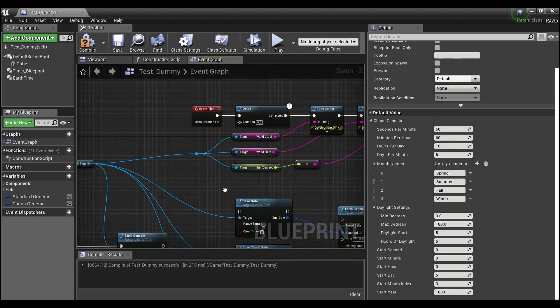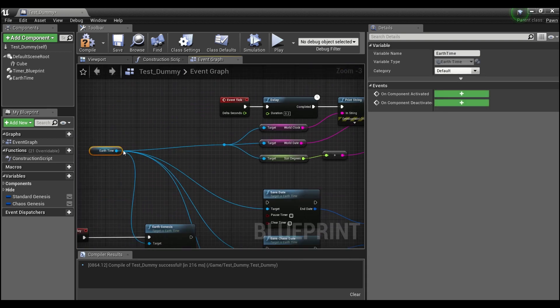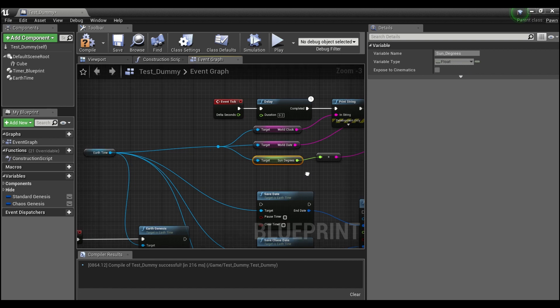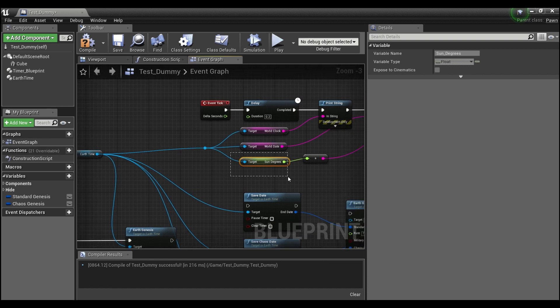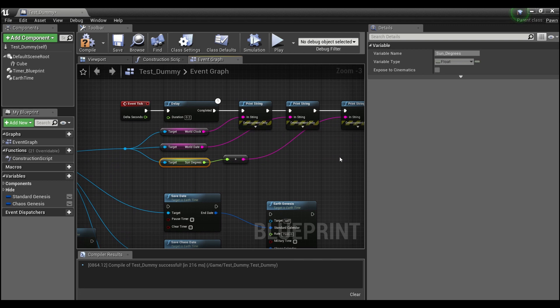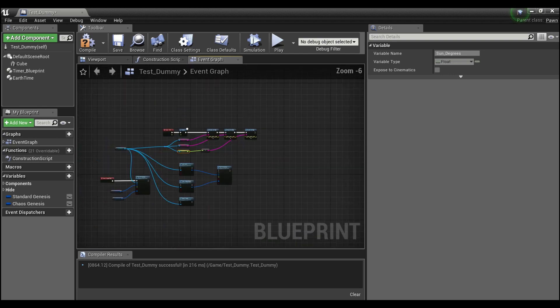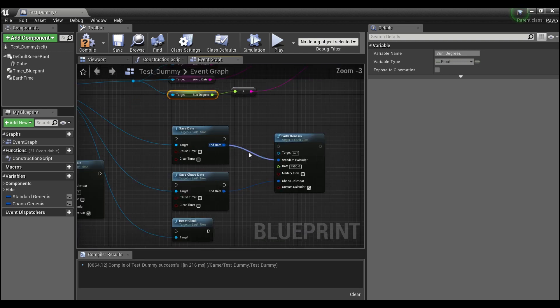And from here, you guys can see from the earth time component, there's now a float that you can pull out called sun degrees. And that's what's going to tell you how far along the sun is on its path. So halfway through your day, it'll be at 90 degrees if you have it between 0 and 180.